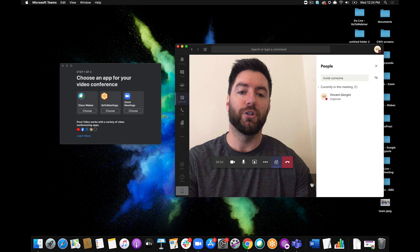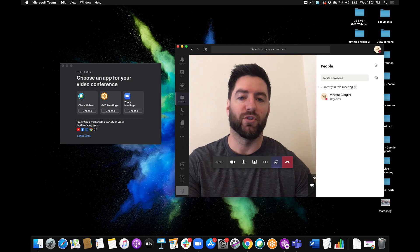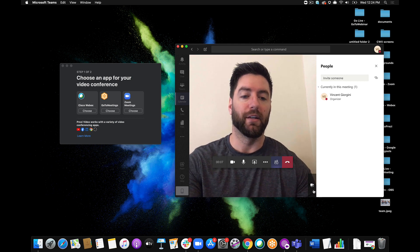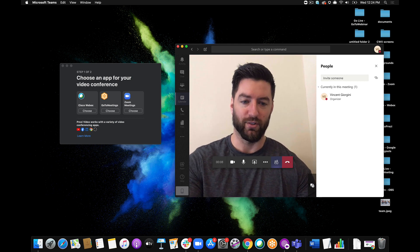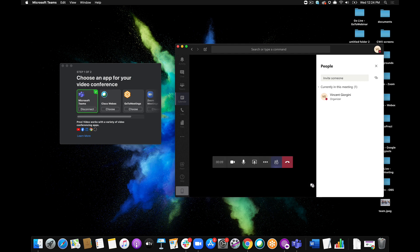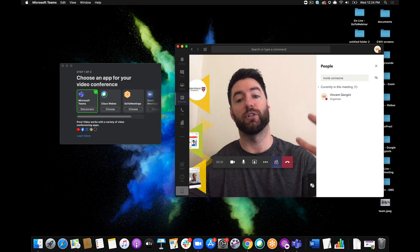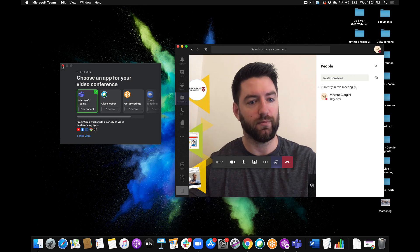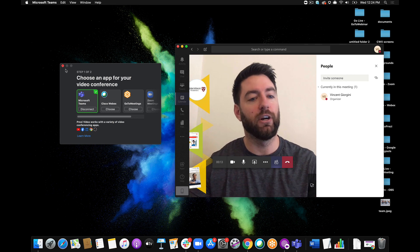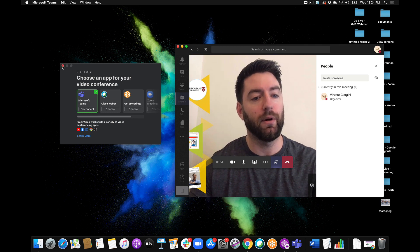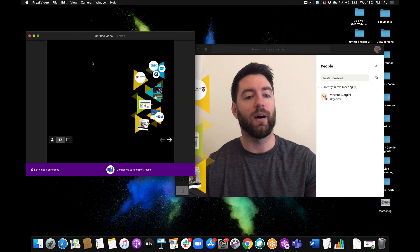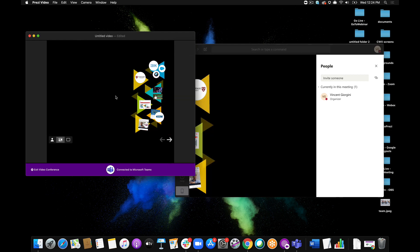All I have to do on a Mac is switch my camera over with this little button here that says Switch Camera. As soon as you do, it switches to the Prezi Video camera. And I can come over here and close out of the helper. And then I've got my Prezi Video content over here on the left.